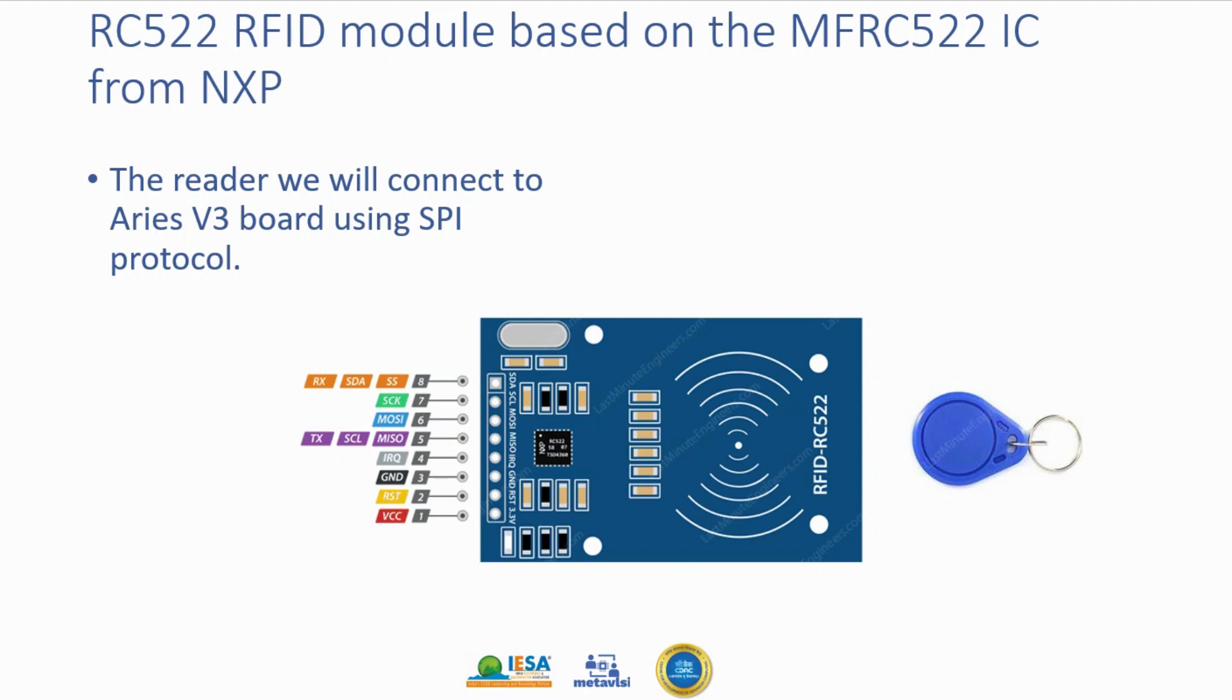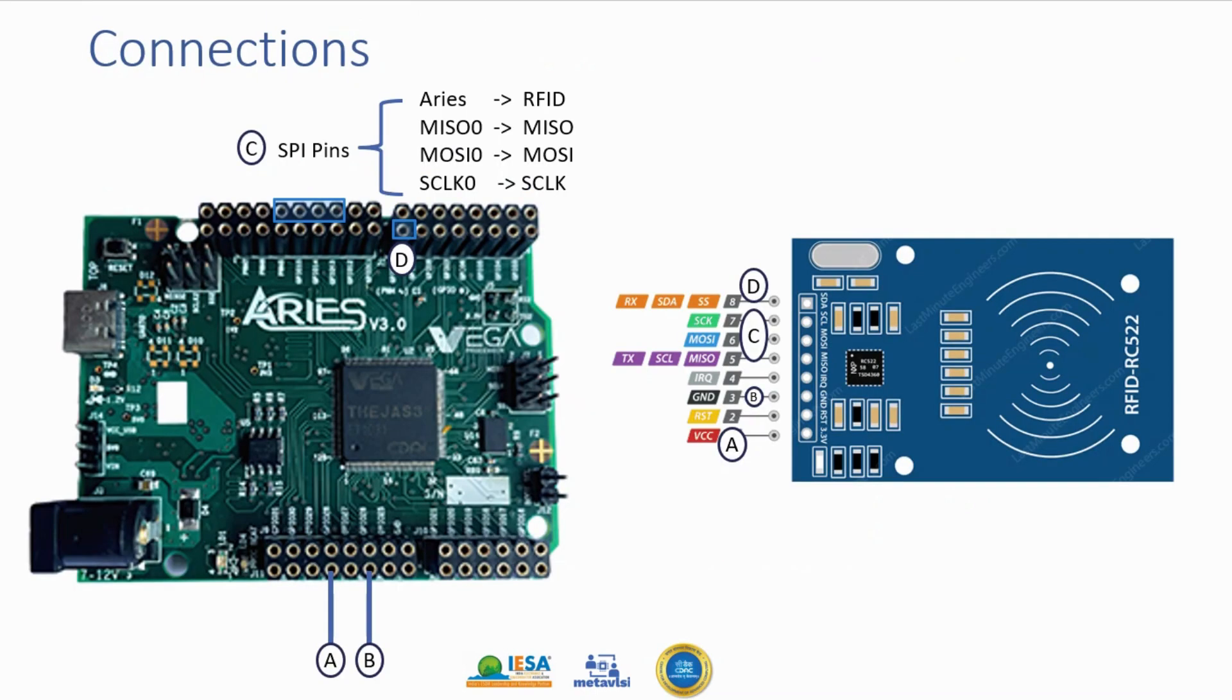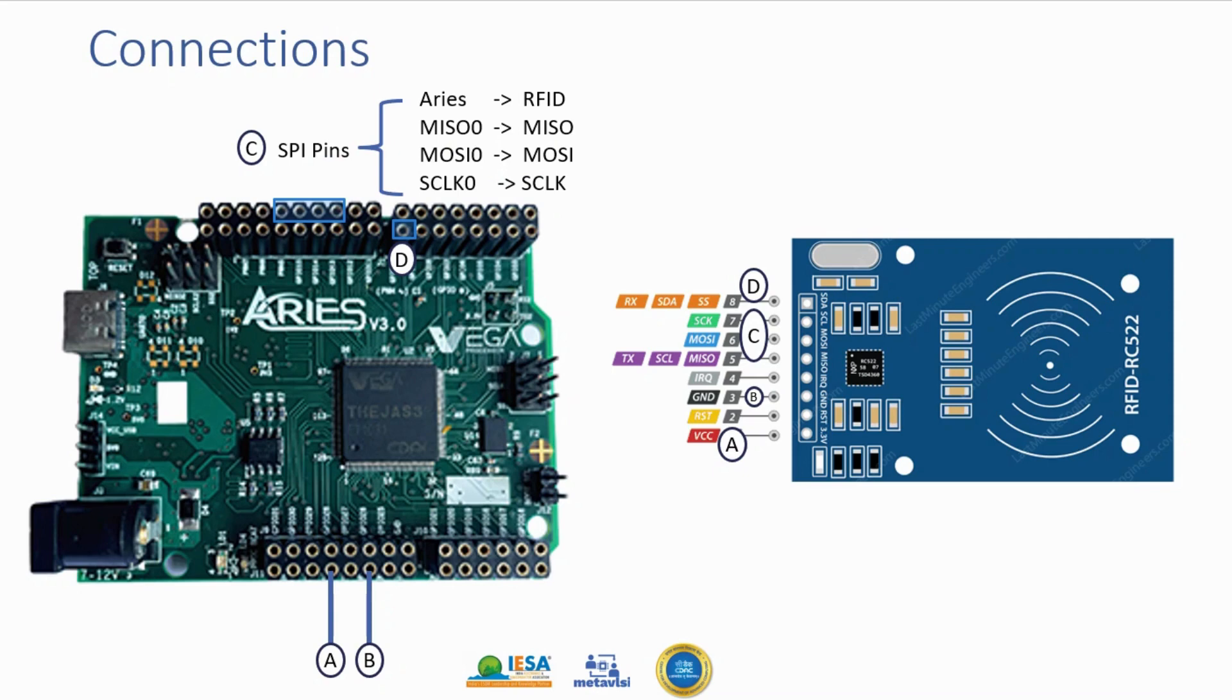It has various pins which are part of this RC522 RFID module. Let's first look at how we are going to connect these two. First we connect power and ground pin. This is the power pin in Vega board and this is the ground pin. This will connect to the power pin, and ground will connect to ground. Then we'll make connections corresponding to the SPI protocol. MISO0 will connect to MISO of RFID, MOSI0 will connect to MOSI of RFID, and SCLK0 will connect to SCLK of RFID.